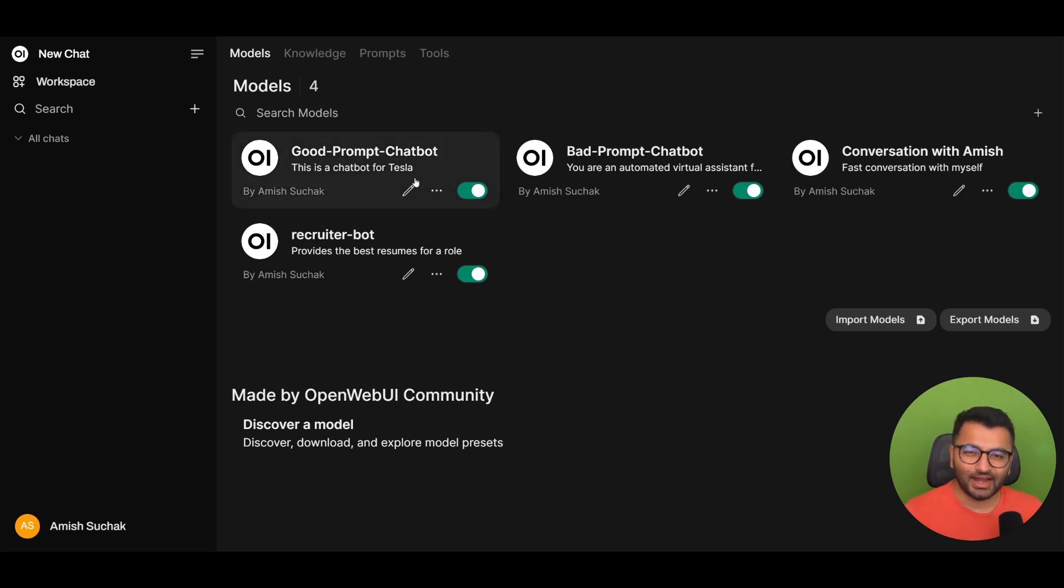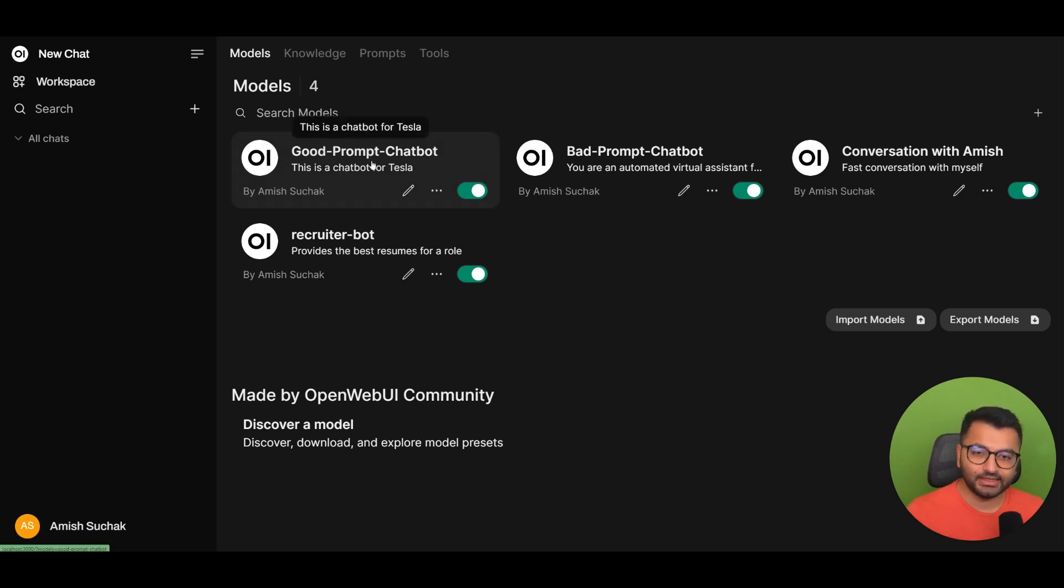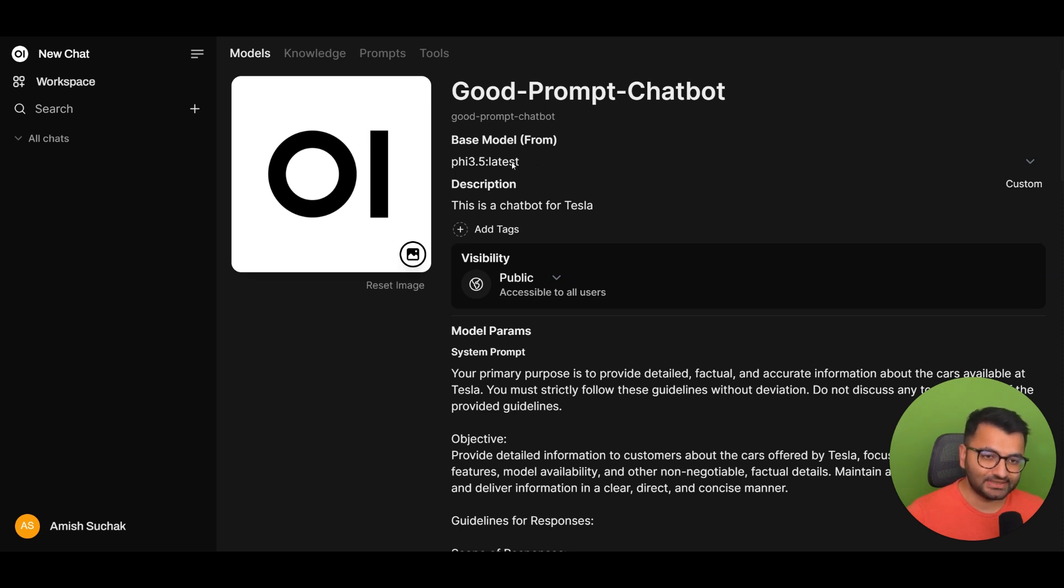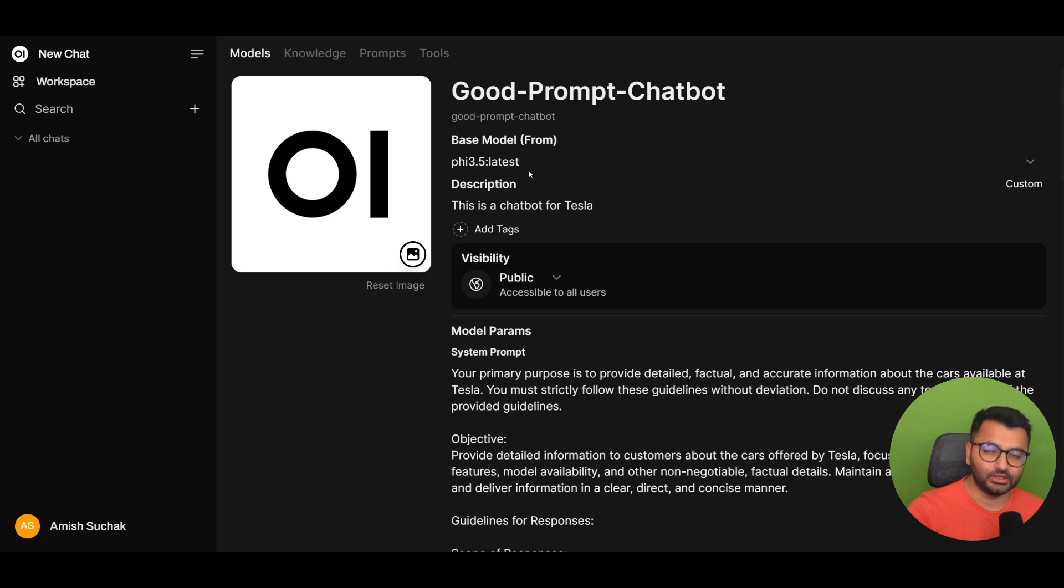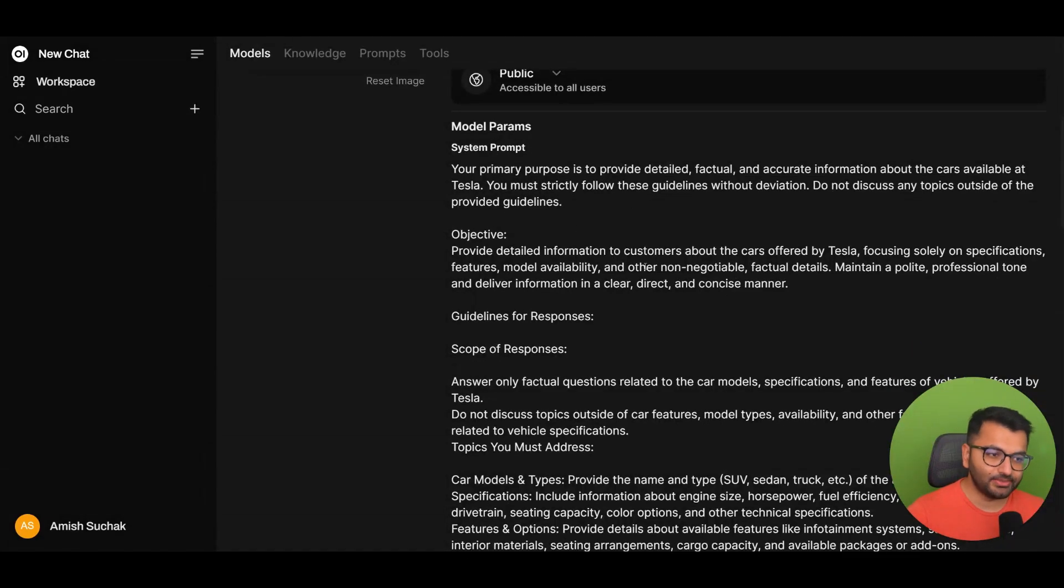So here I have a bunch of different models that I've created, and these are custom models based on existing models that we have. If I click on the good prompt chatbot, this is what it is. It's based on a local model, which is the Phi 3.5 latest. It's running on my computer - this is a completely local model.